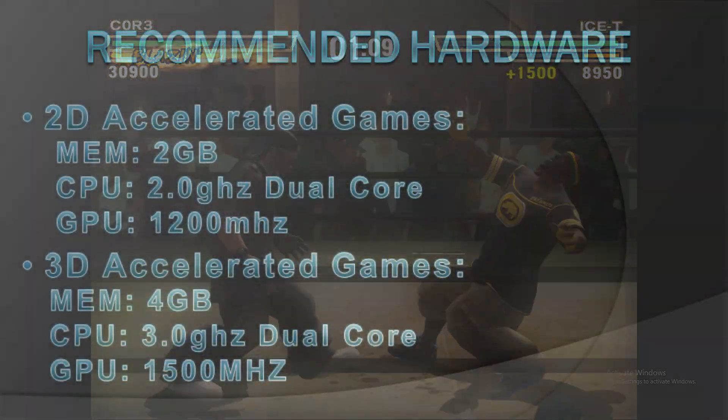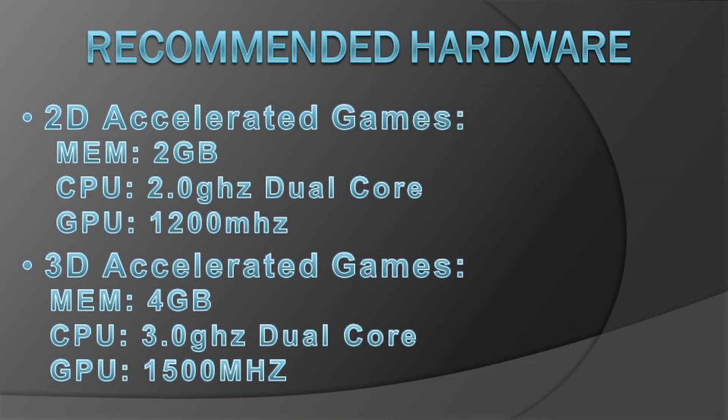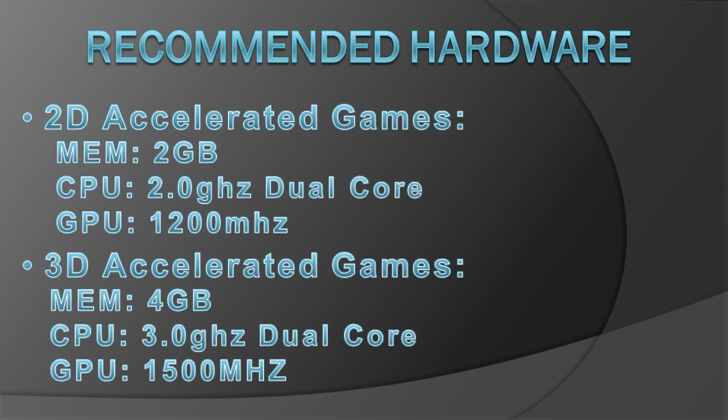Before we get started, I do want to cover some quick requirements as this emulator is certainly a demanding one. The most important of these requirements is the Visual C++ 2015 as you will not be able to run the emulator without it. You can certainly try running the emulator first as it may already be installed on your computer, but if it doesn't run, then you most likely need to download and install this first.